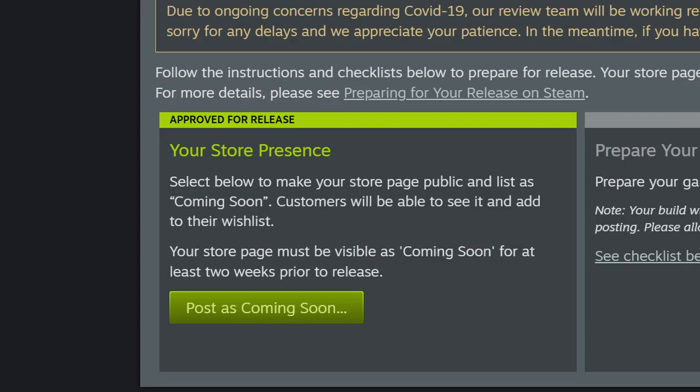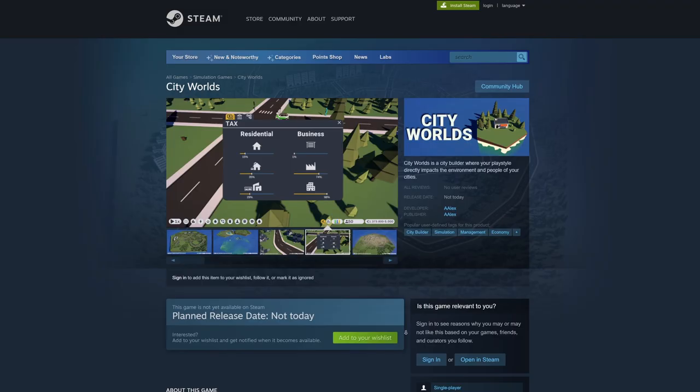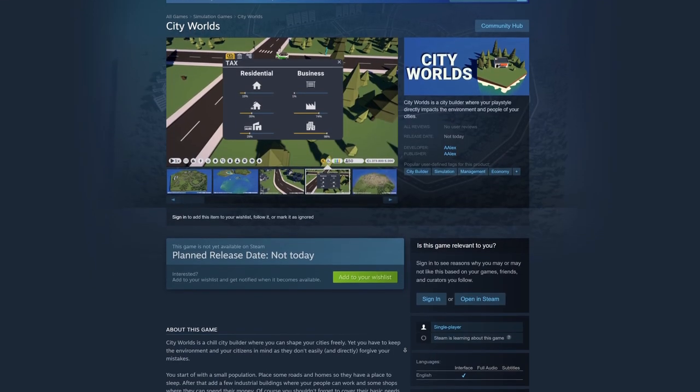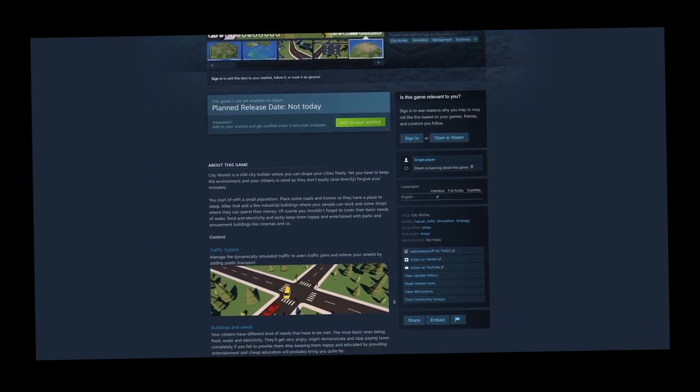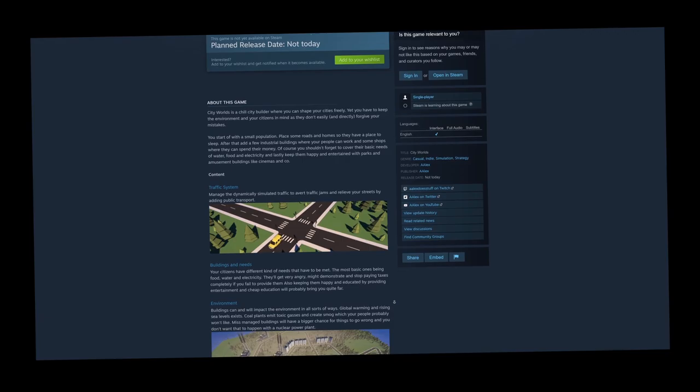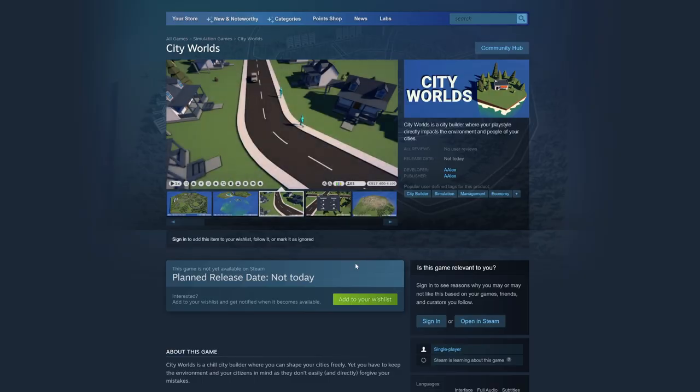If you haven't wishlisted my game, which you probably haven't, I mean I just activated the Steam page, wishlist it now on Steam. Wishlisting is free and it helps me out a lot. Bye.